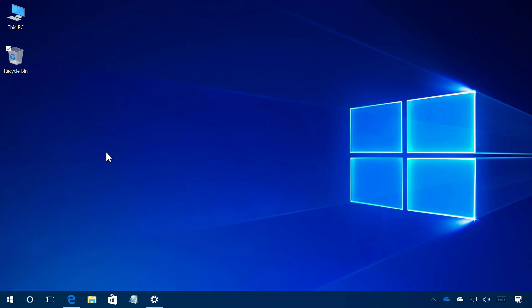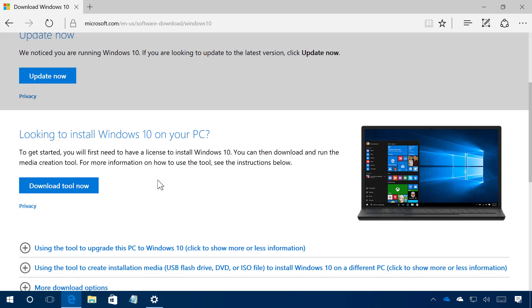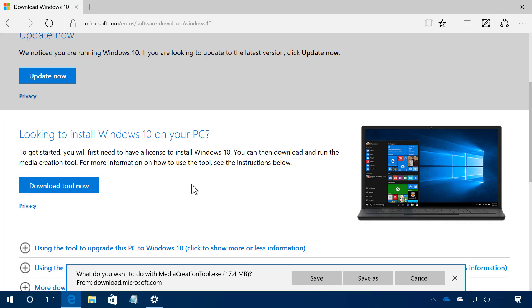Then you can also use the media creation tool to install the Creators Update on your device and to do this you need to go to the Microsoft Support website and download the tool. I'm going to leave the link on the video description below so you can go and get this tool to upgrade your device and the only thing you have to do is click the download tool now and then save it to your computer.